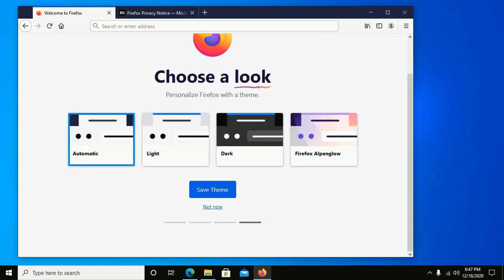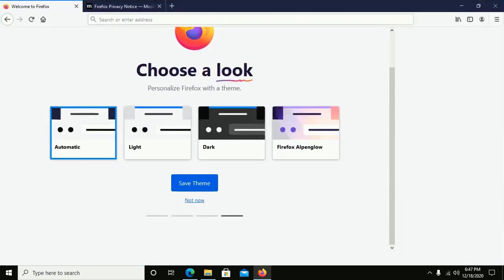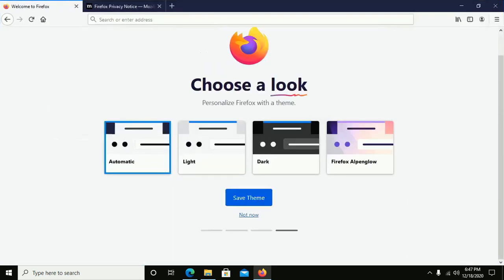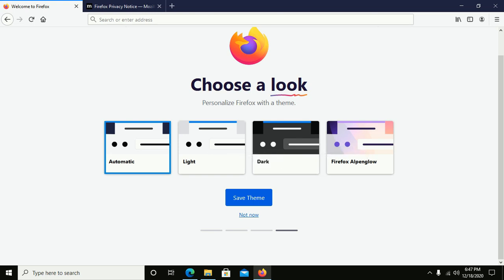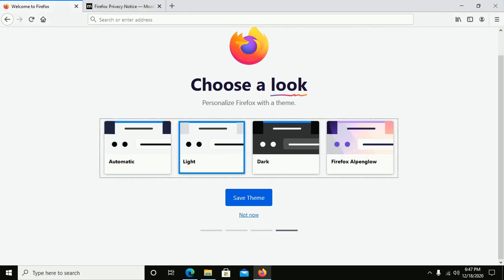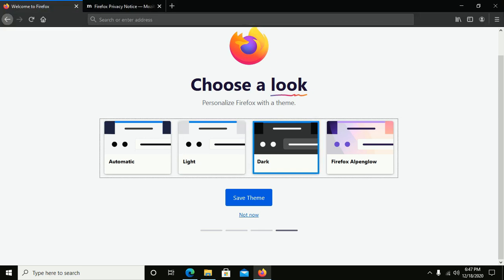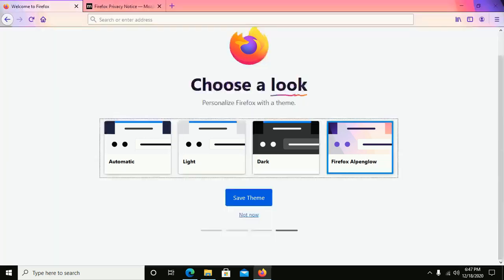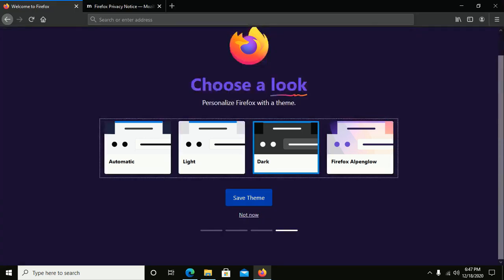Here you can choose your theme to personalize Firefox. There are four themes installed by default: Light theme, Dark theme, Alpenglow. Select a theme and save this theme.